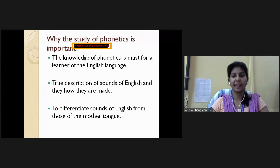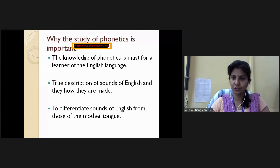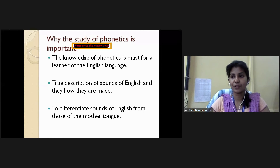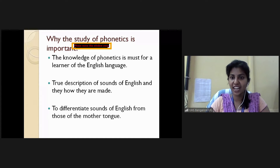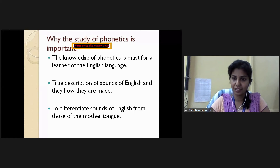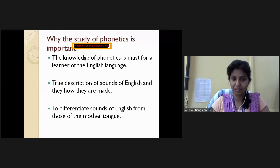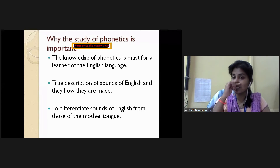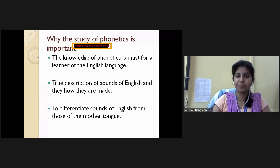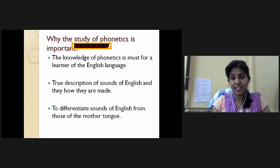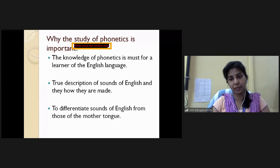For example, as I explained in other classes — how do we mispronounce words? We say 'luggage' with a wrong pronunciation; the correct form is 'luggage.' Similarly, 'cabbage' — we don't stress on the syllable '-age.' So we should understand the true description of sounds of English.